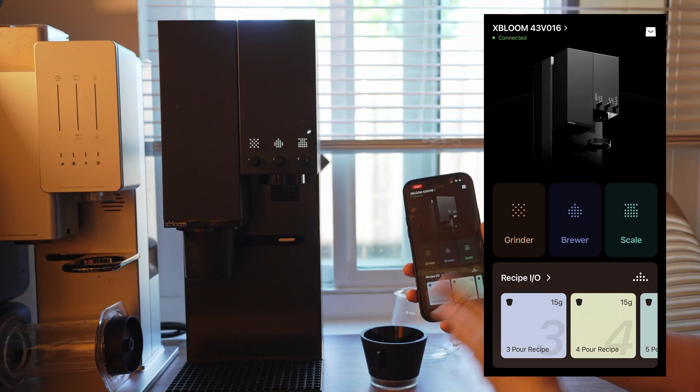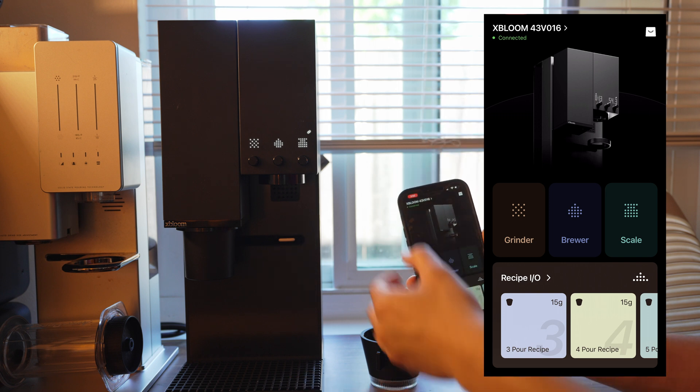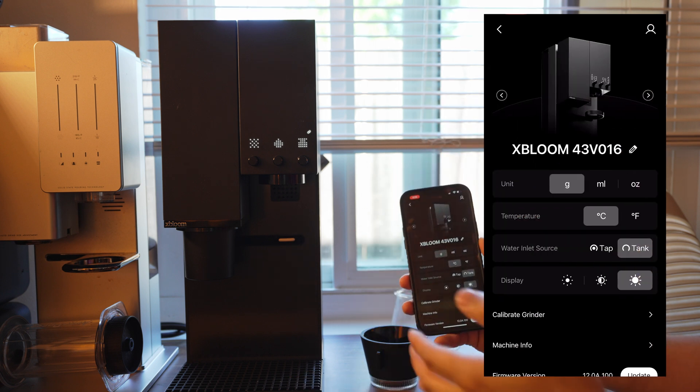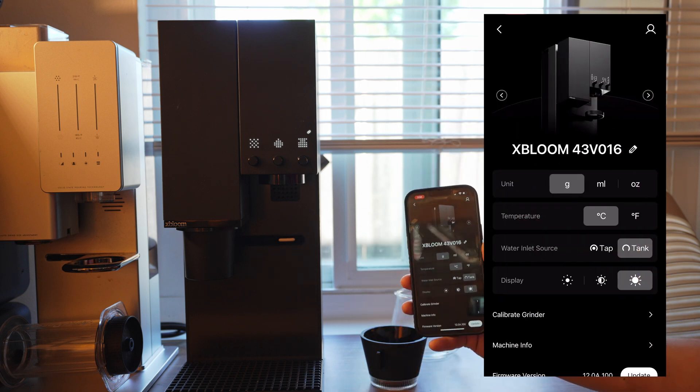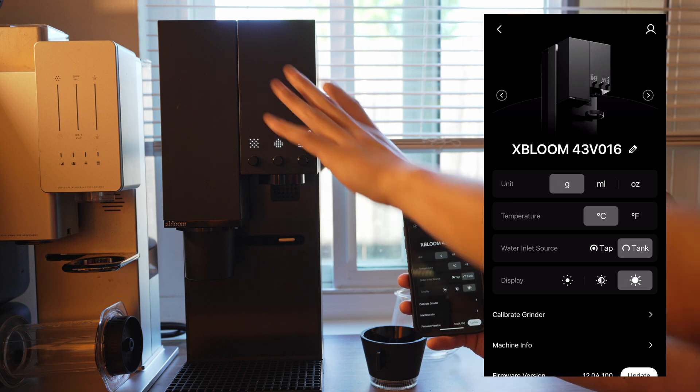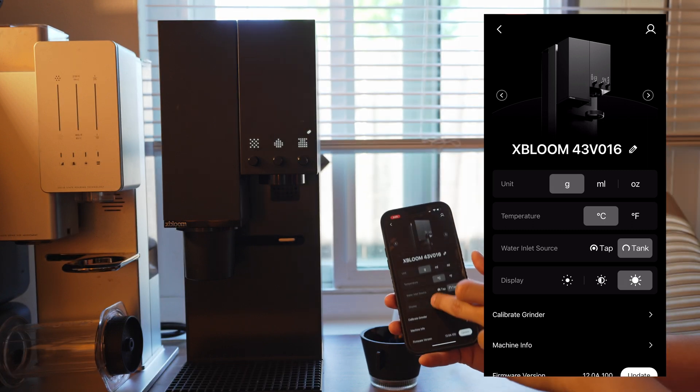Now you can operate the entire machine, but what I want to talk about today is calibrating the grinder.